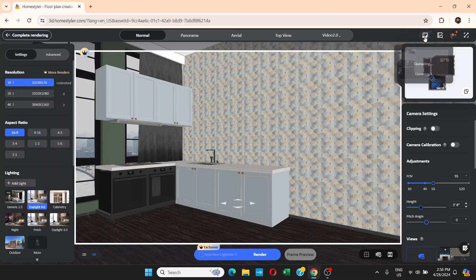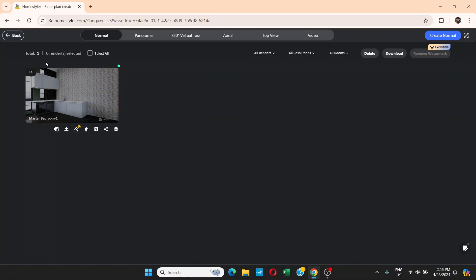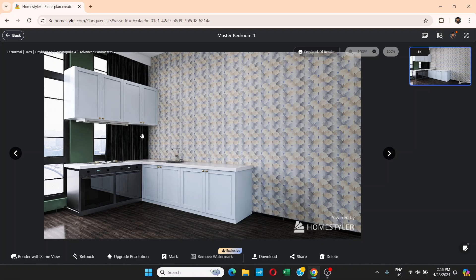It goes into a render queue. Click on it and it says rendering with an estimated time of about one minute. After that, the render is ready. Click View Details and you can see it looks very real — the room looks like a photo taken of a real-life room, with cabinets, walls, and a city view outside the window.